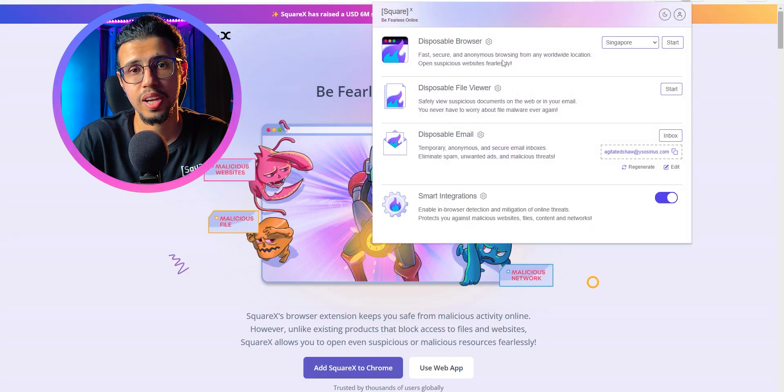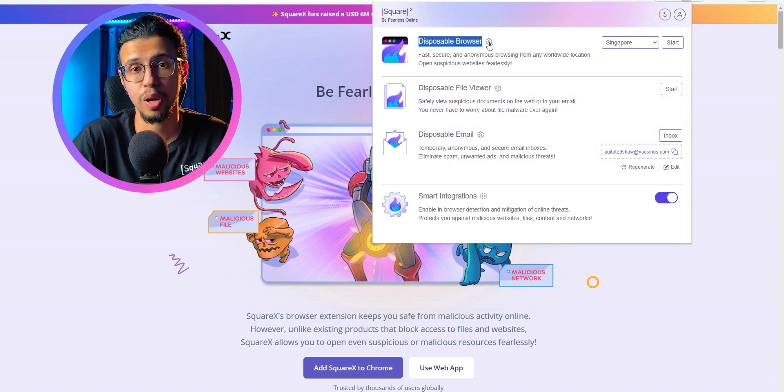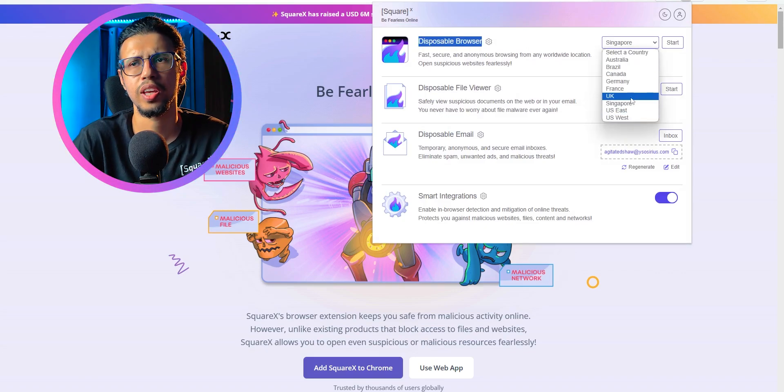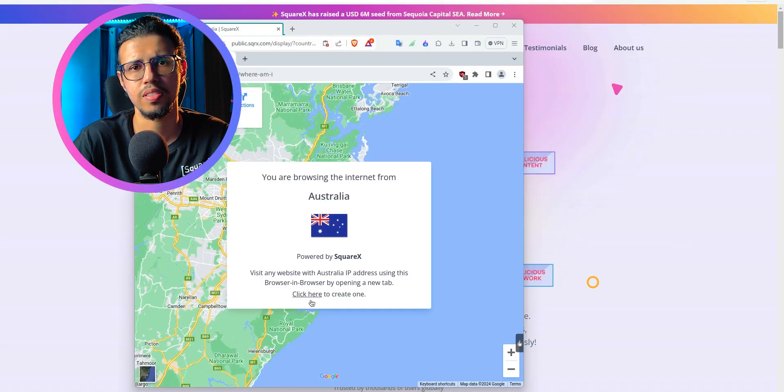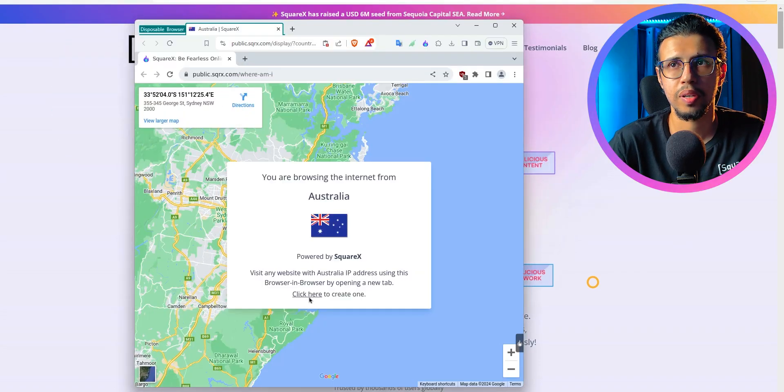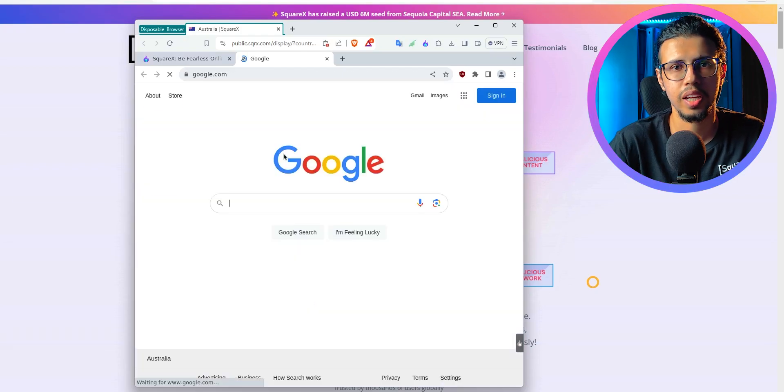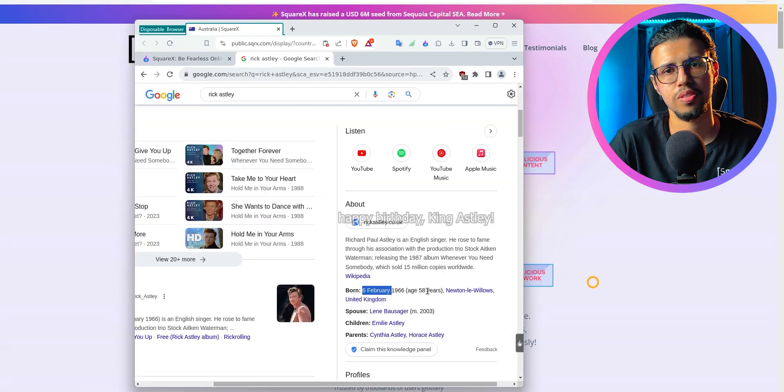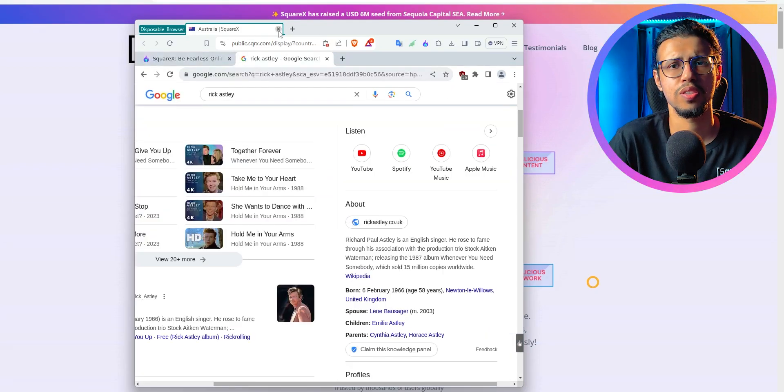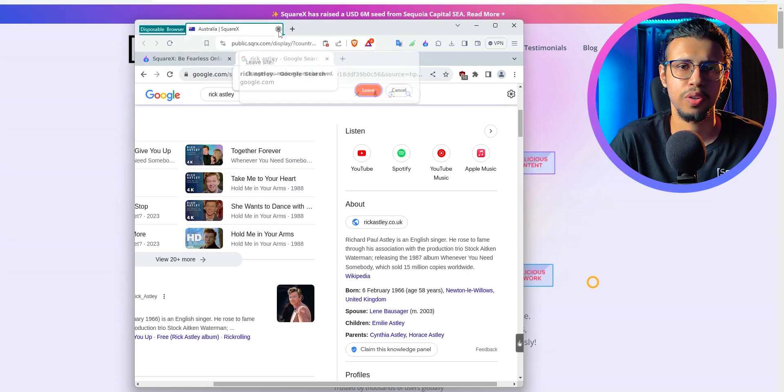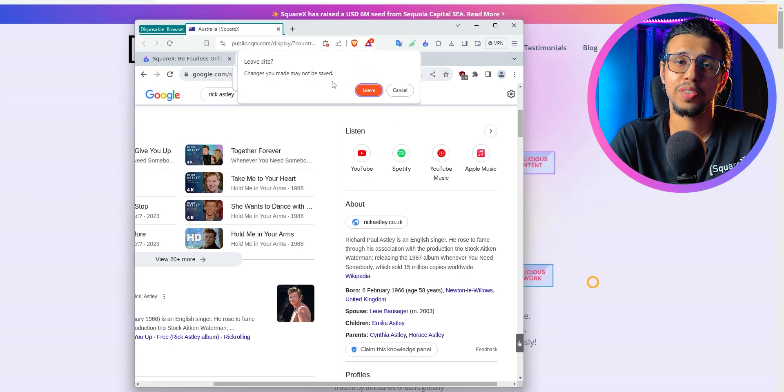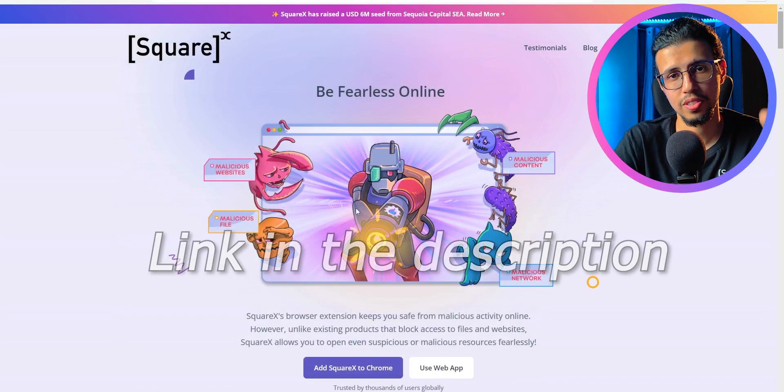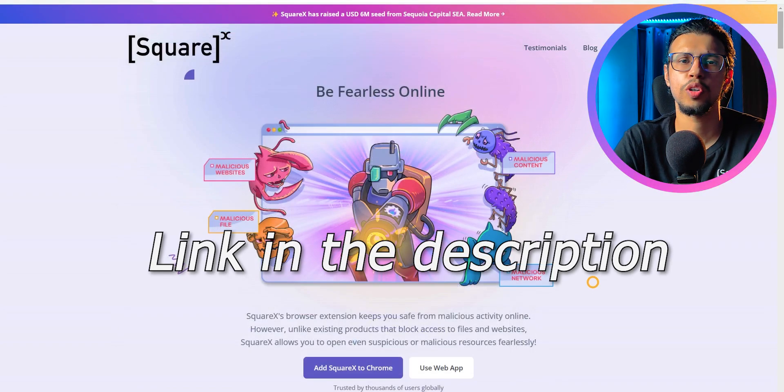SquareX also has a disposable browser, so you can open it, connect to any of those VPNs, and browse the web in that secure container. And as I mentioned, it works on any chromium-based browser, so you can just install it and see for yourself. There's nothing to lose, so download it from the link in the description and let me know what you think.